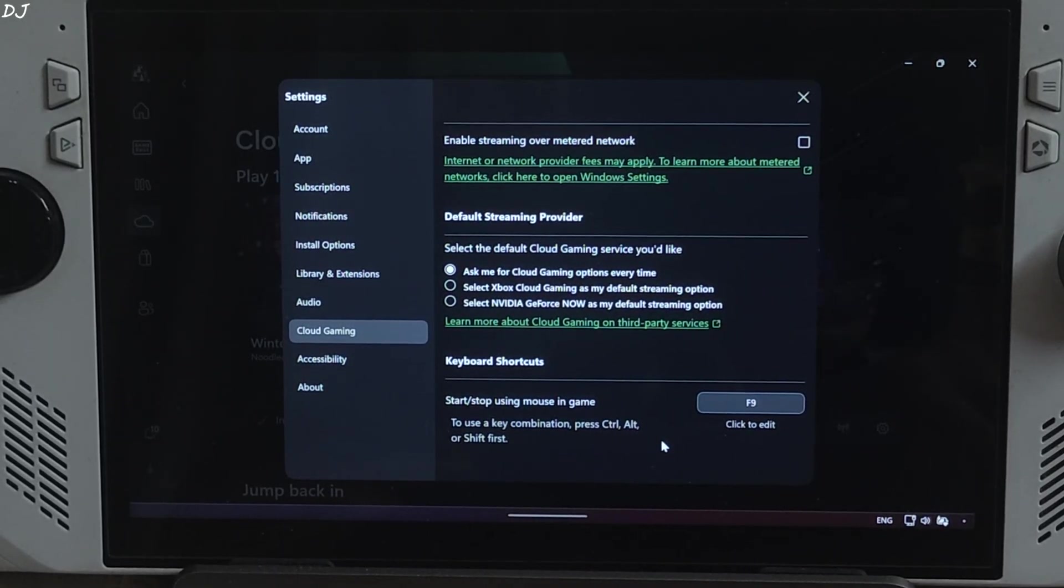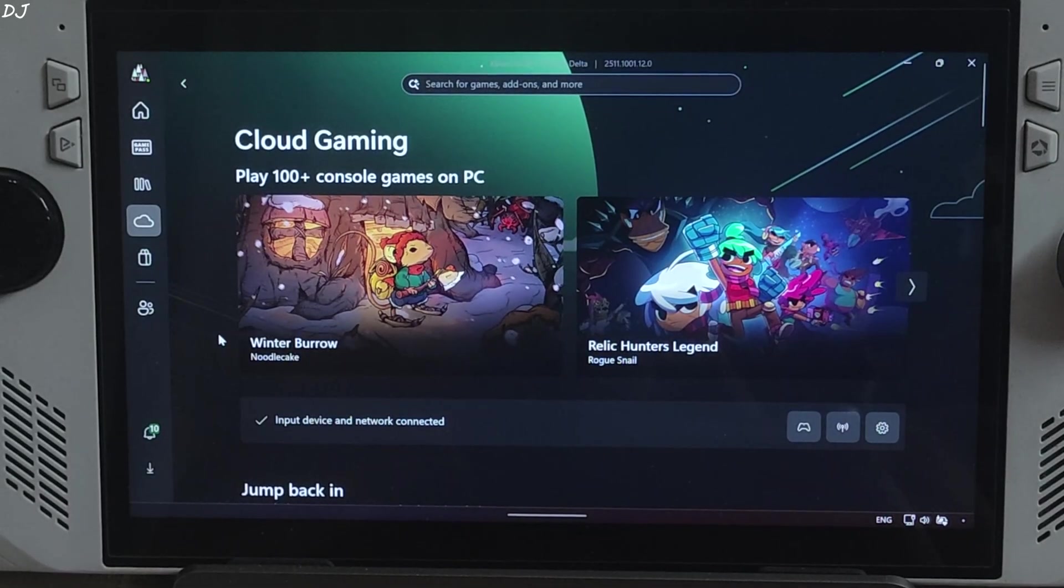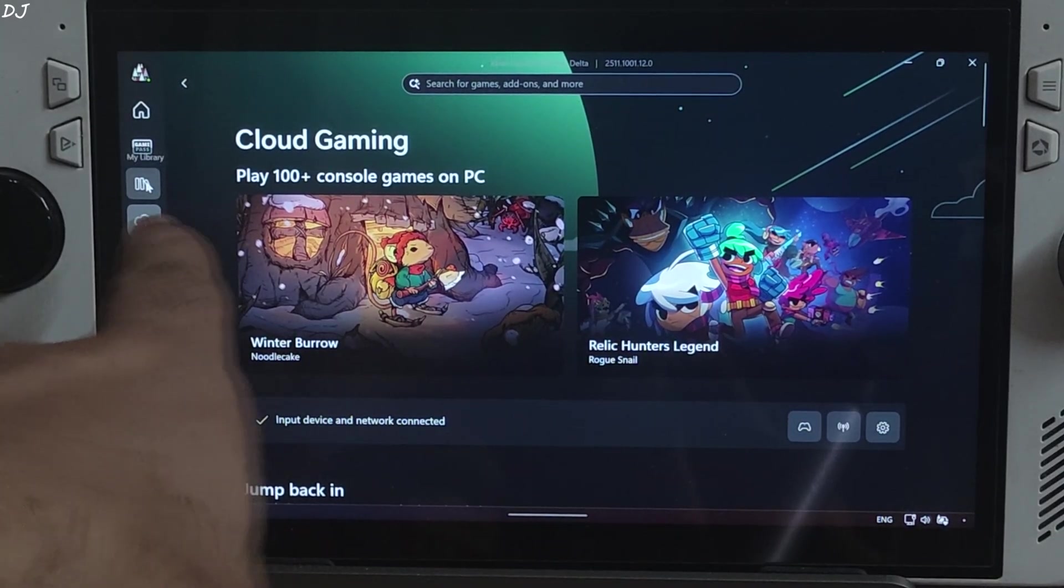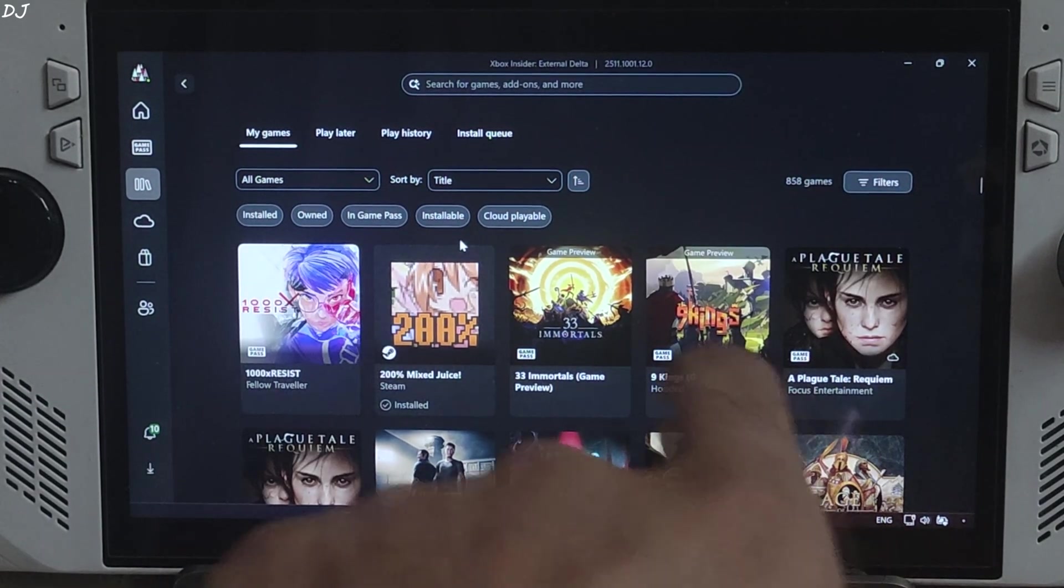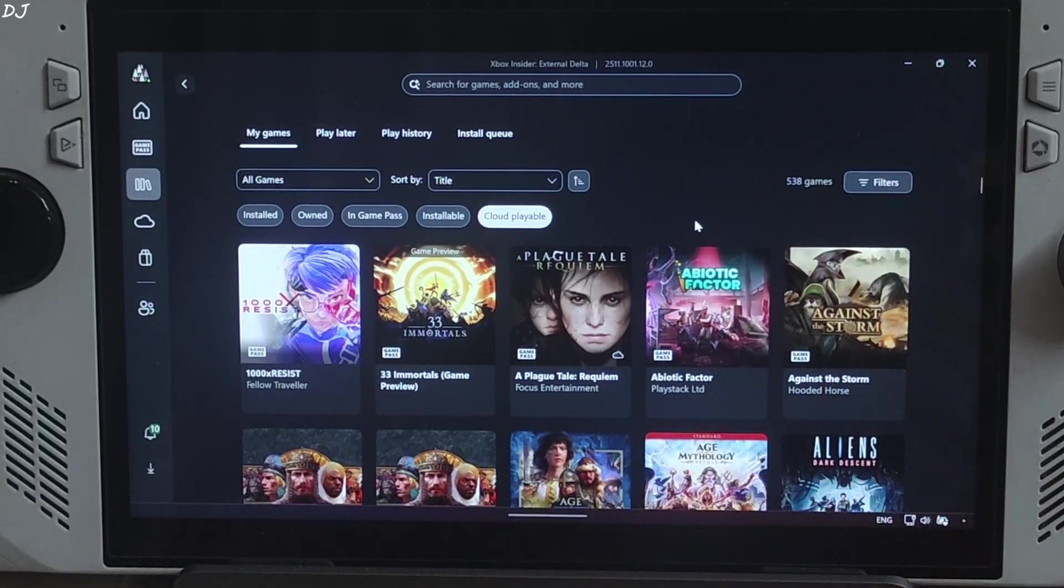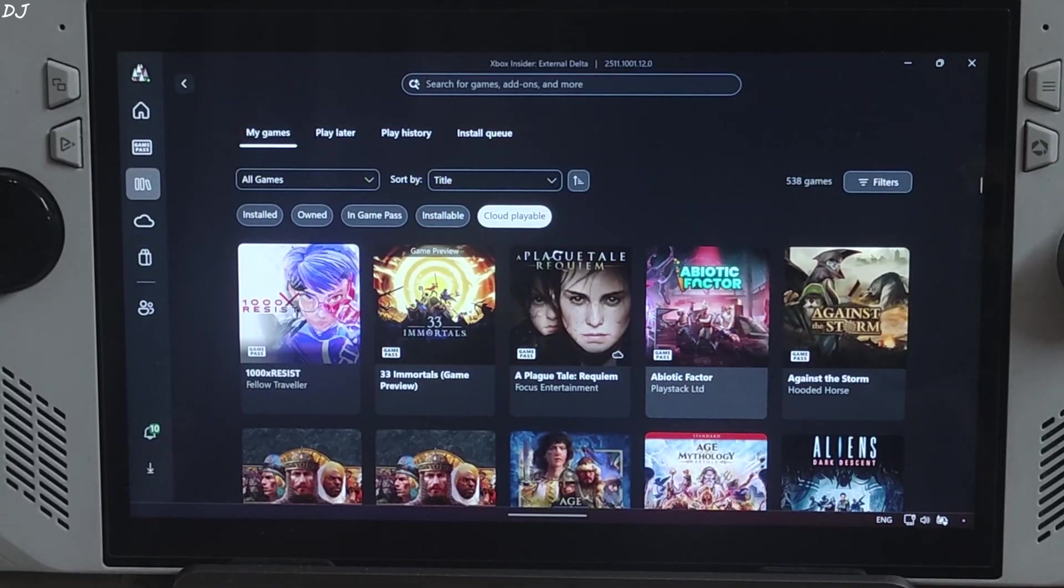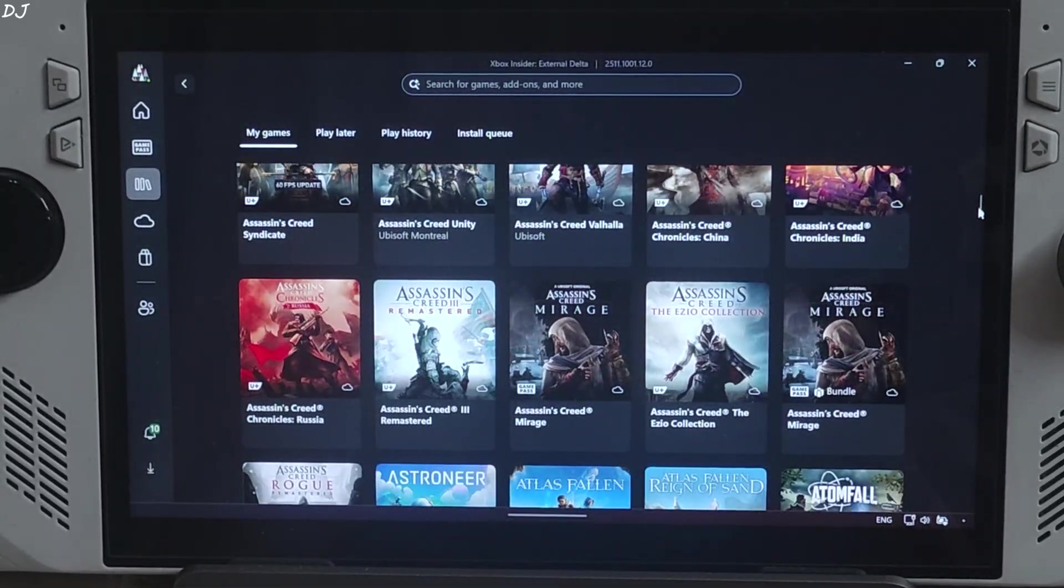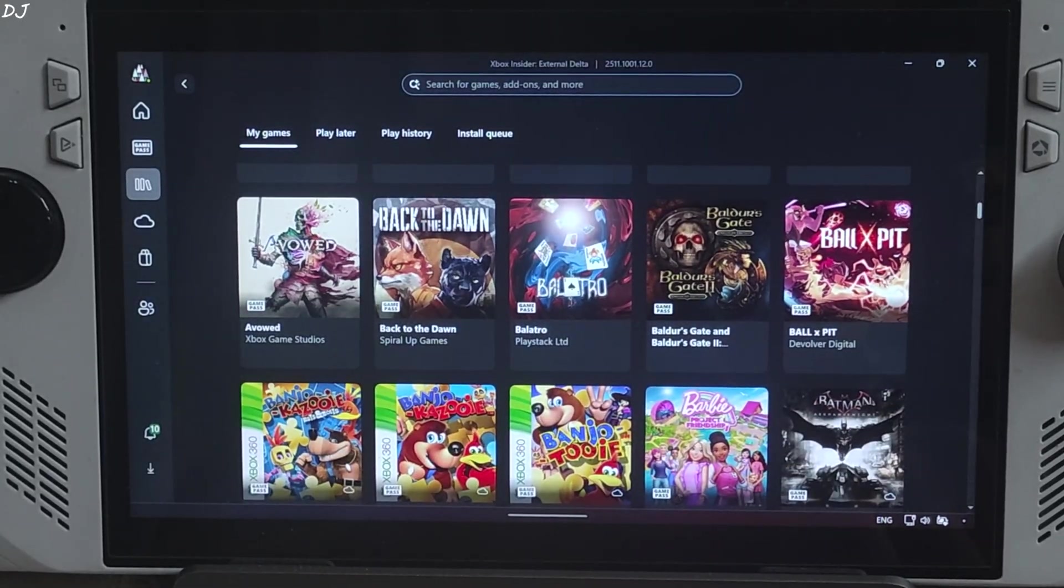Here are some of the xCloud games. Support mouse and keyboard. Now I'll show you all of the games that are cloud playable. Just click on my library section. Click on cloud playable. 538 games are included. Insane. 400 plus games advertised. Look at this list. It's amazing.